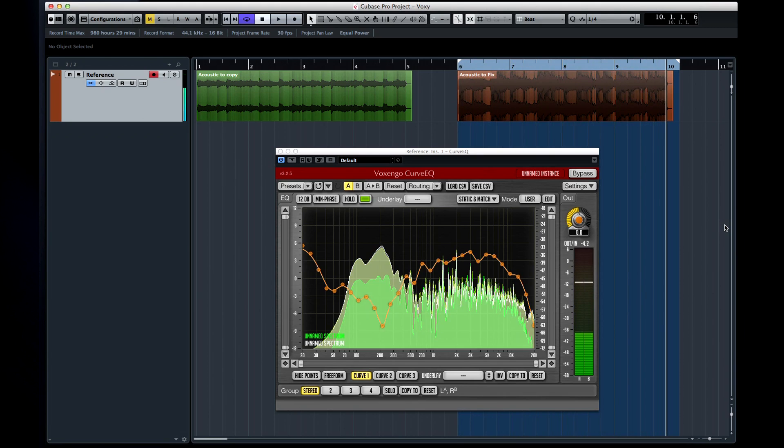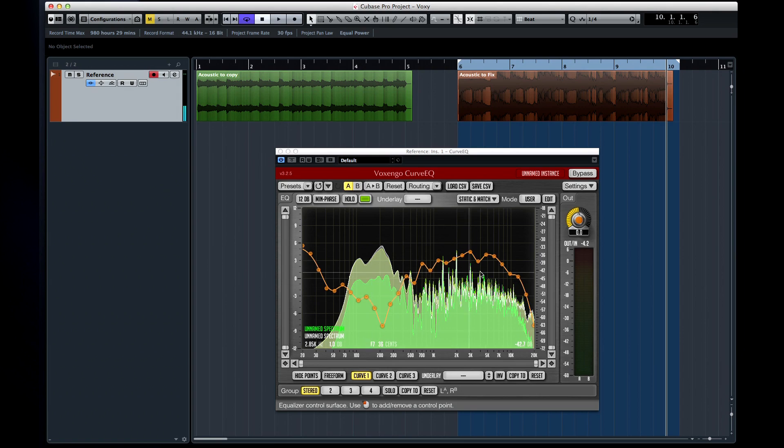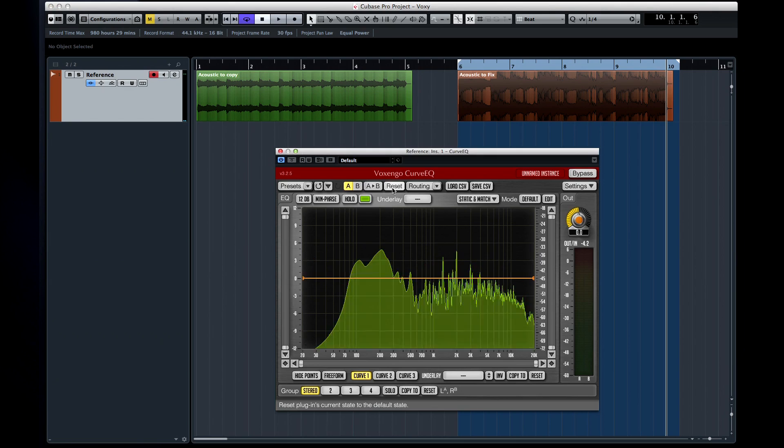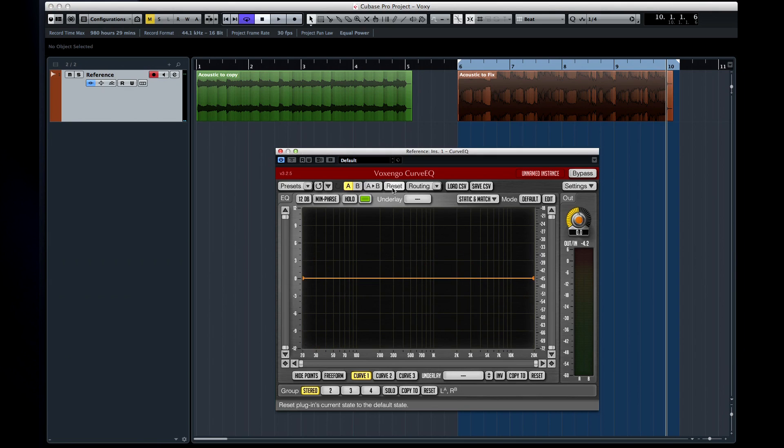One last note, the EQ curve present on the screen will affect the spectrum averaging process, so the EQ curve should be flat when collecting spectrum data. Spectrum matching can be very helpful in the mastering process to ensure a consistent EQ curve across all of your songs.